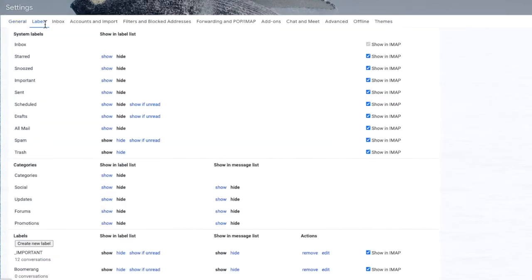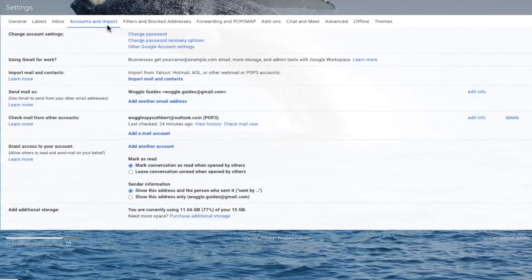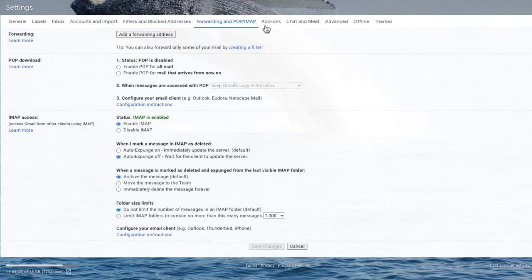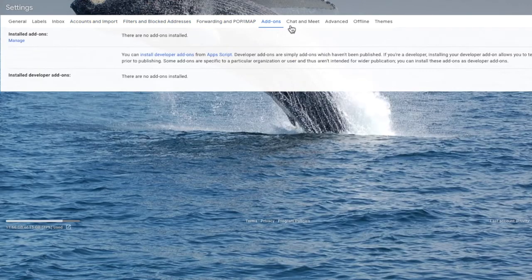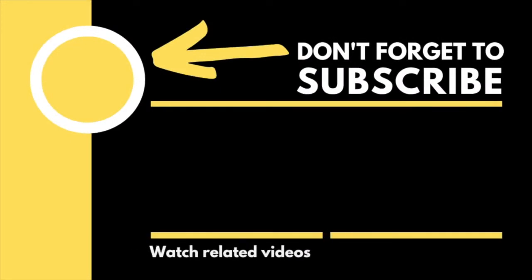If you're interested in some of the settings changes you can make in Gmail, check out the Woggle Gmail guide shown above and in the description below. I hope you find this Woggle guide useful and learned something new. If you have, please like or subscribe so other users can find it too.